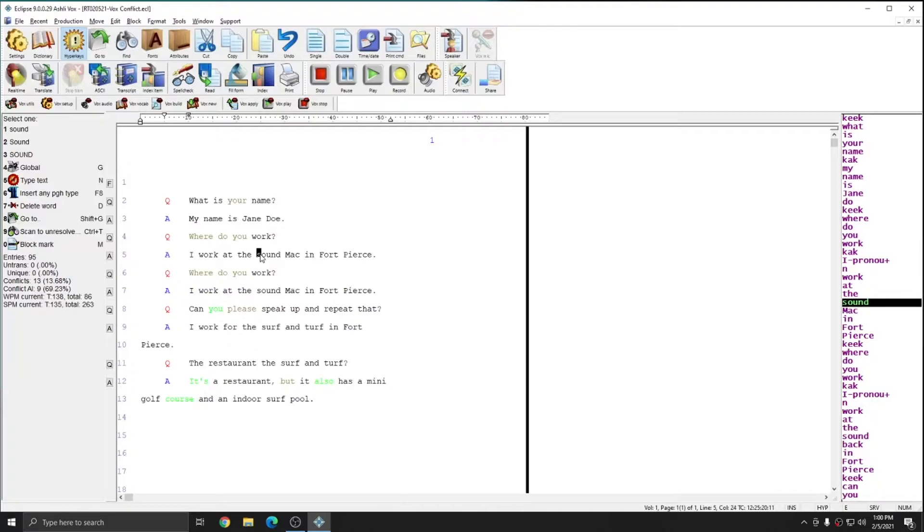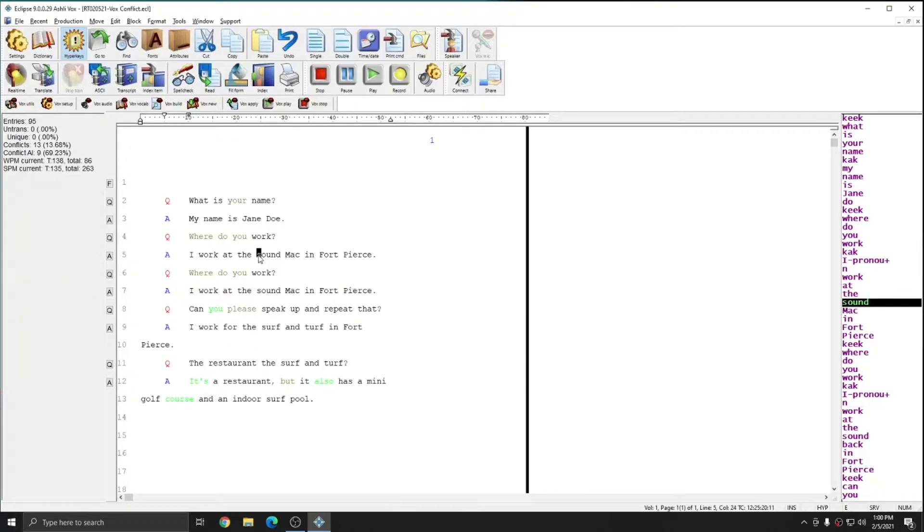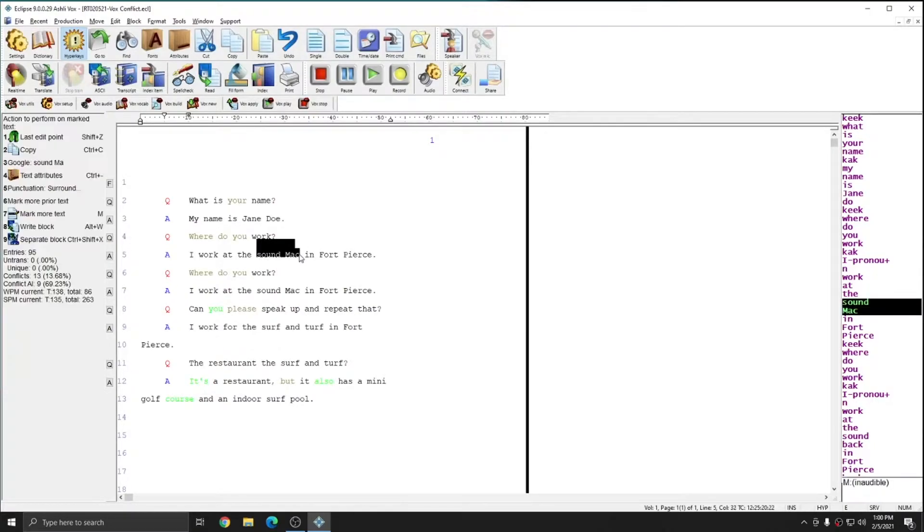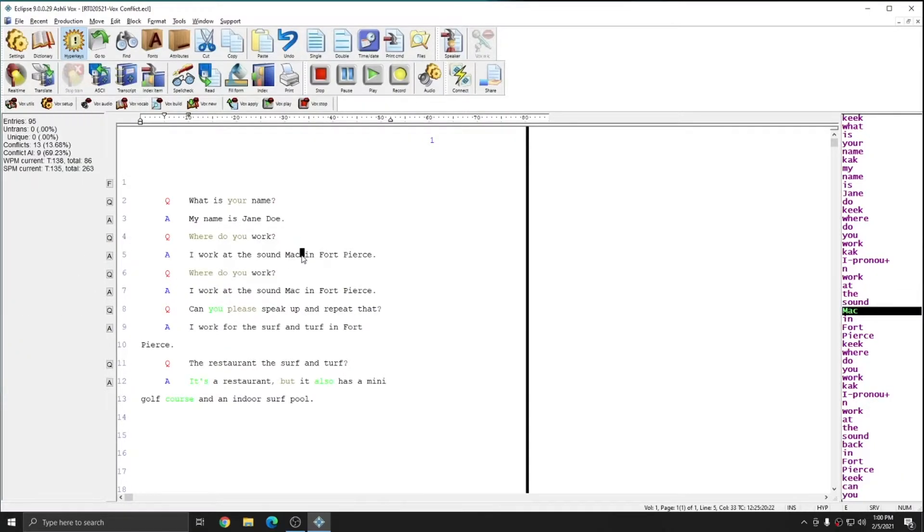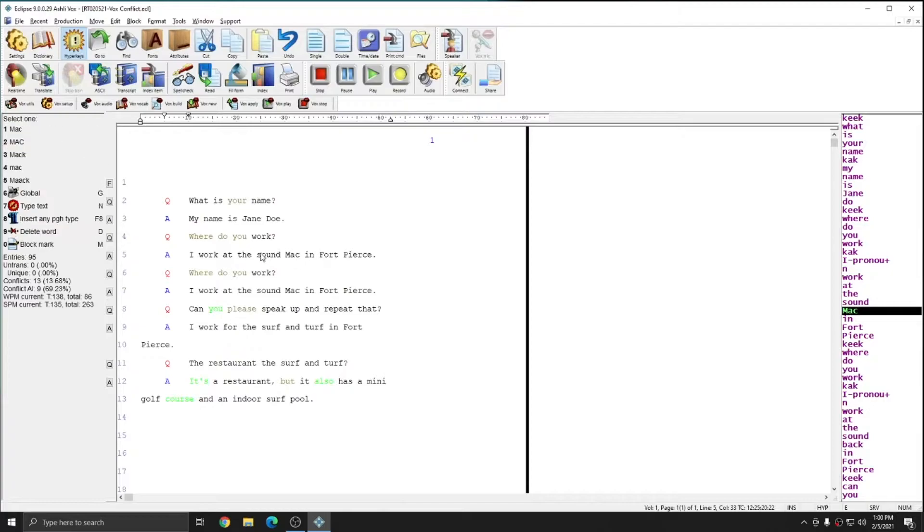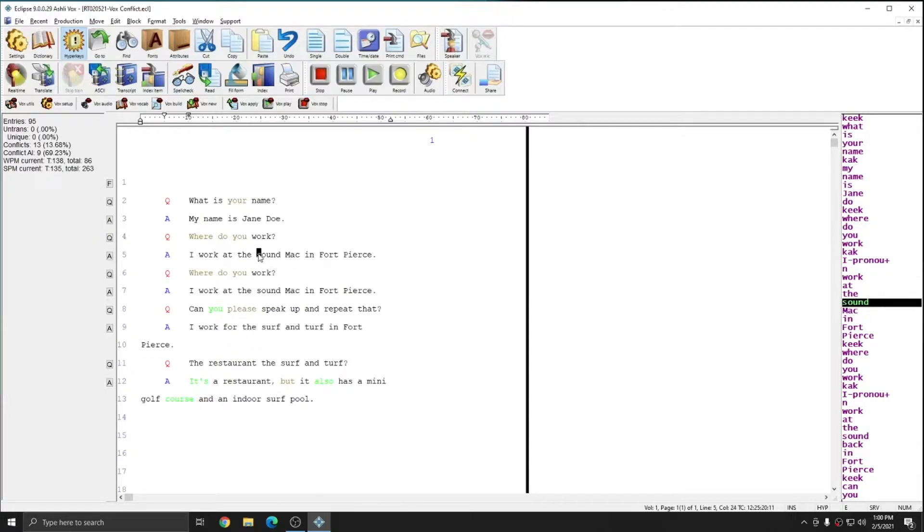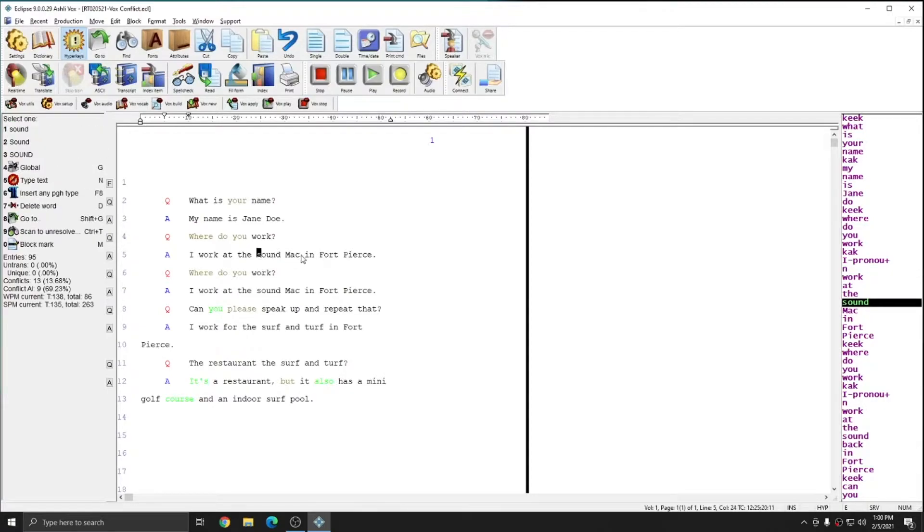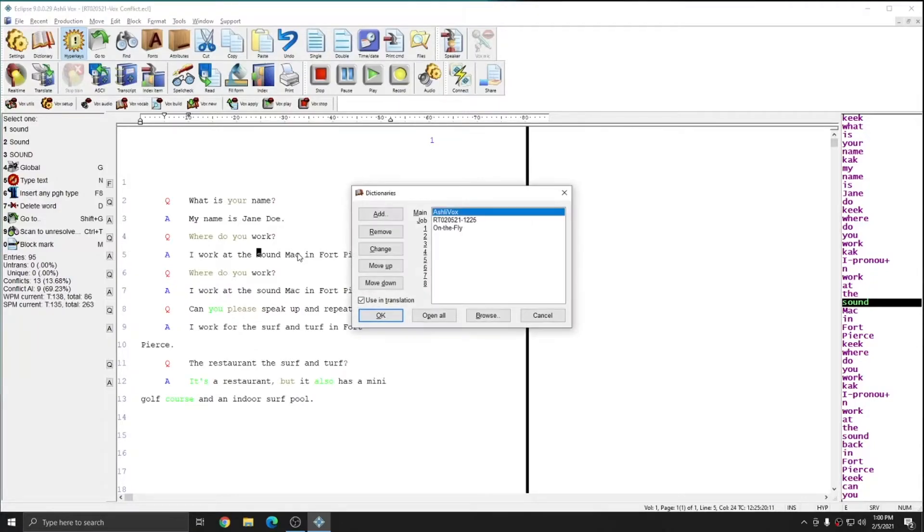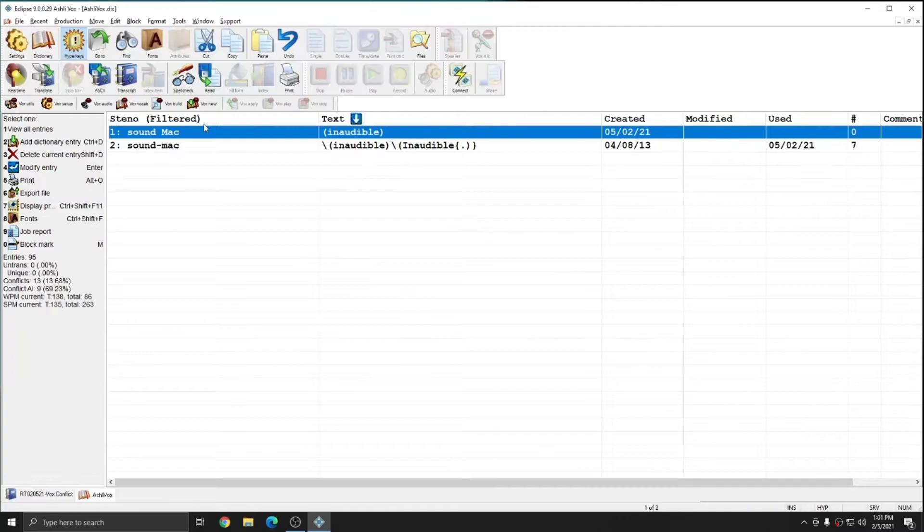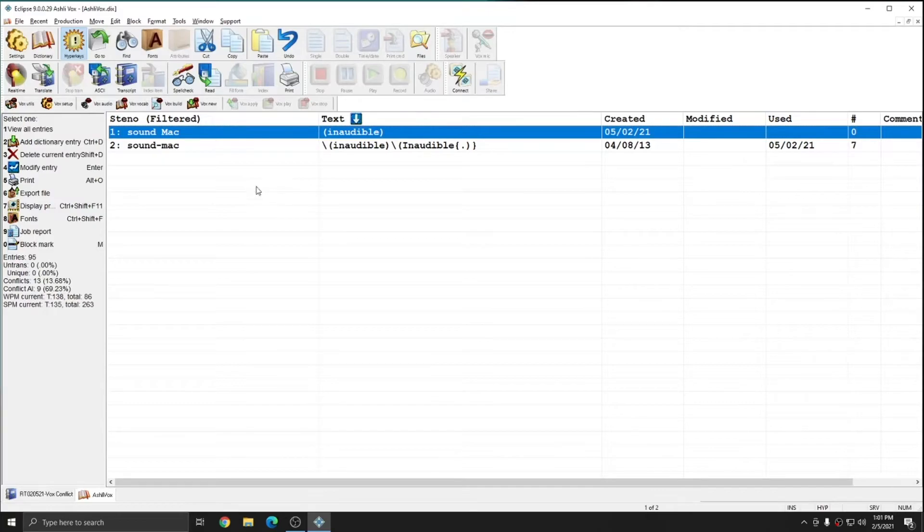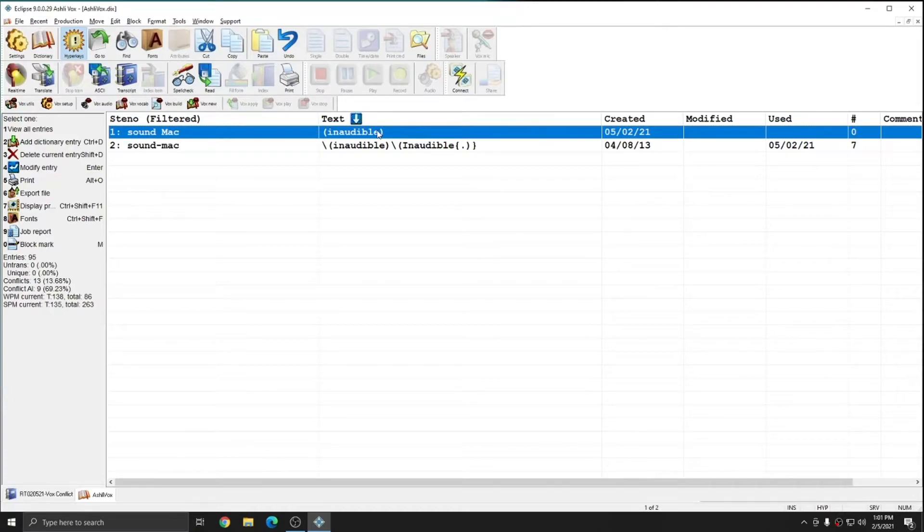Alternatively, if you already have a main dictionary entry that represents what the misrecognition should be, you can also global this misrecognition to reference the main dictionary entry that you already have. In this case, if I open up my main dictionary, I've opened my dictionary and filtered it to show only entries that use the word sound. This has left me with the entry for sound space capital MAC that I added today, which is just the word inaudible in parentheses.